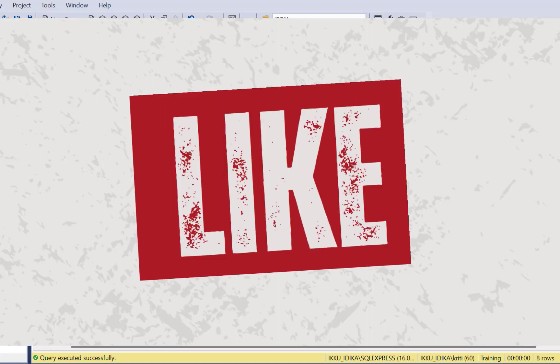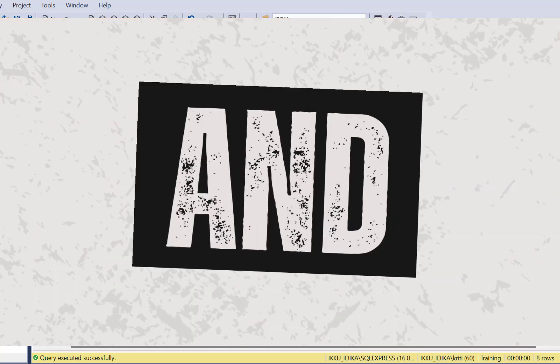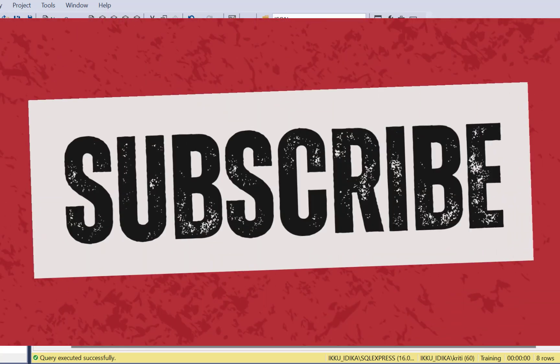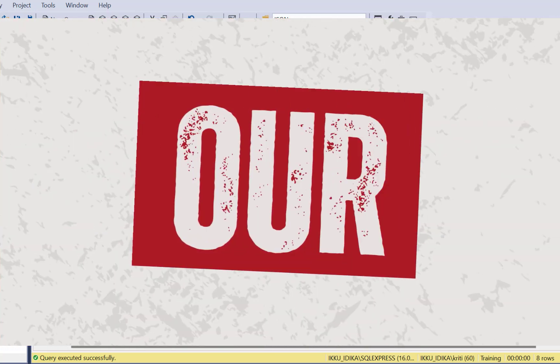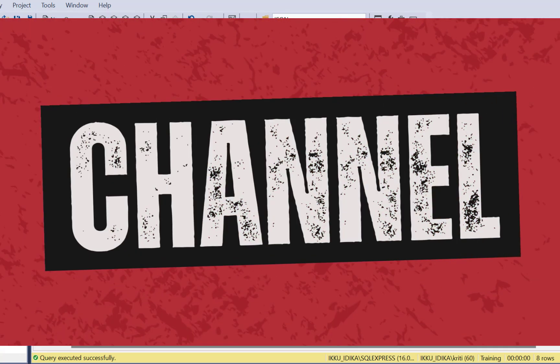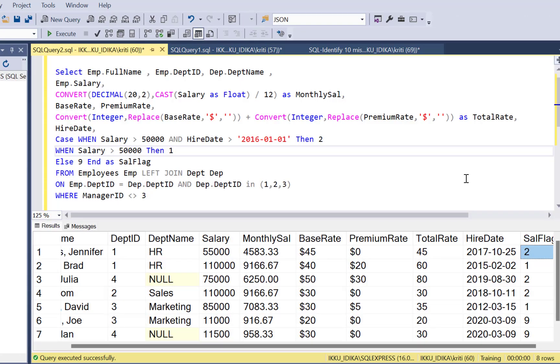I hope the video was useful. If you'd like to see more videos like this, please like the video and subscribe to our YouTube channel — we'll be making more such videos. Thanks again for watching.